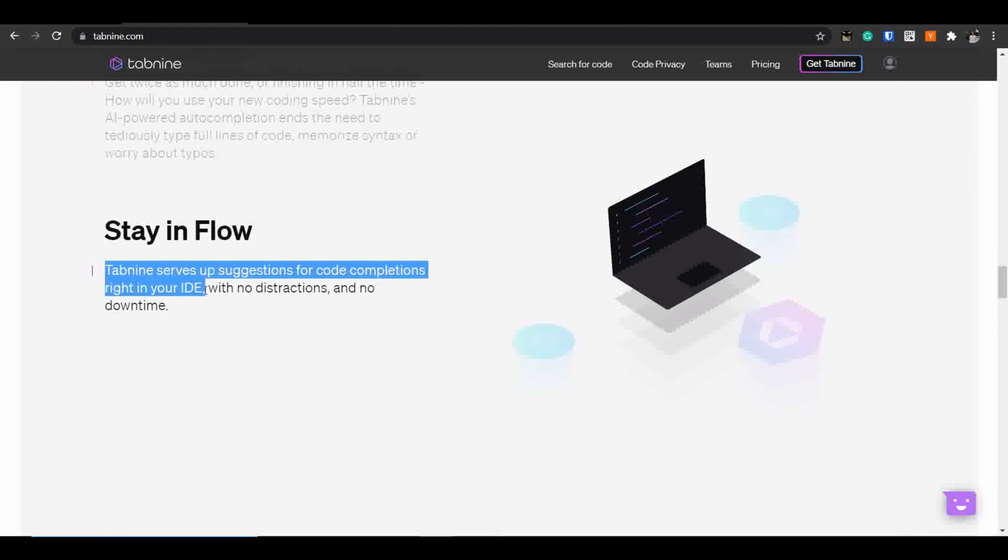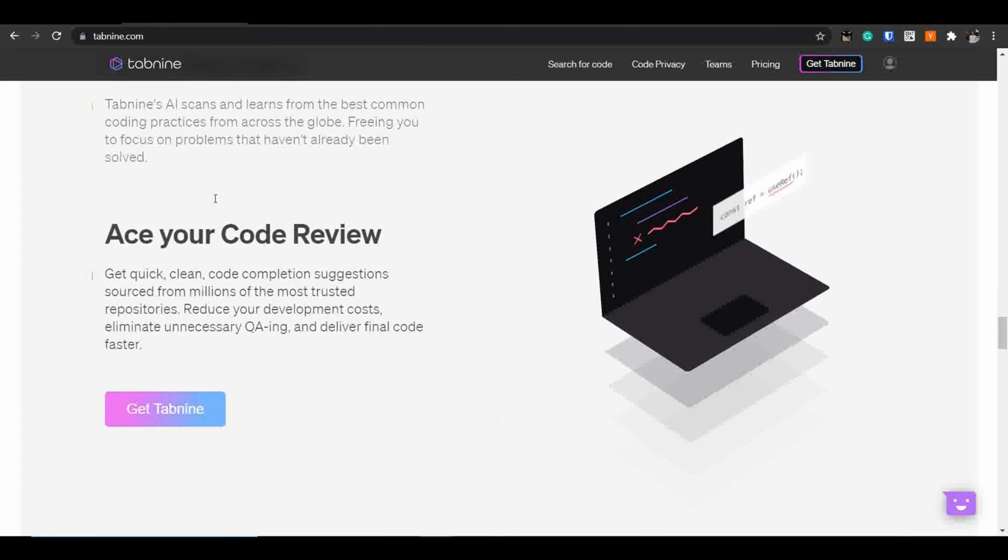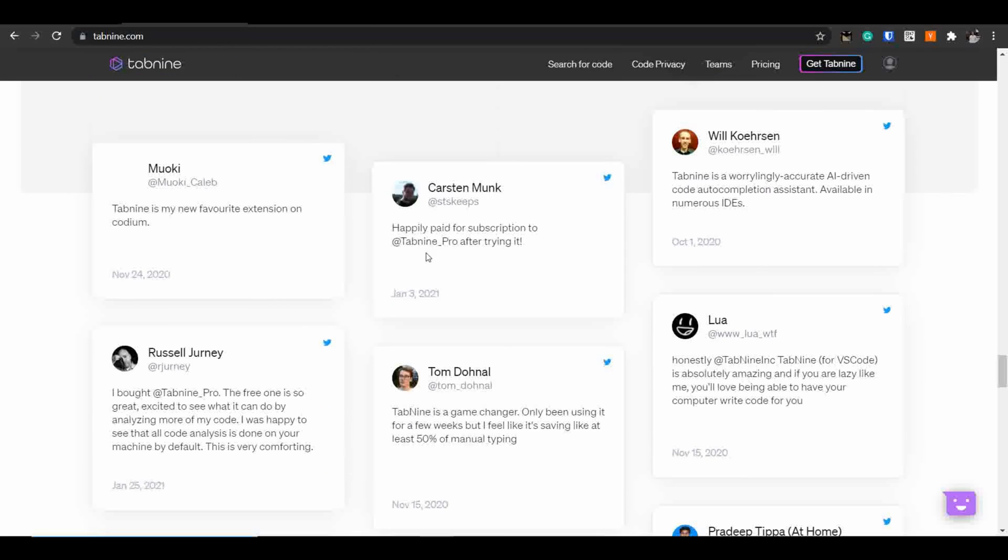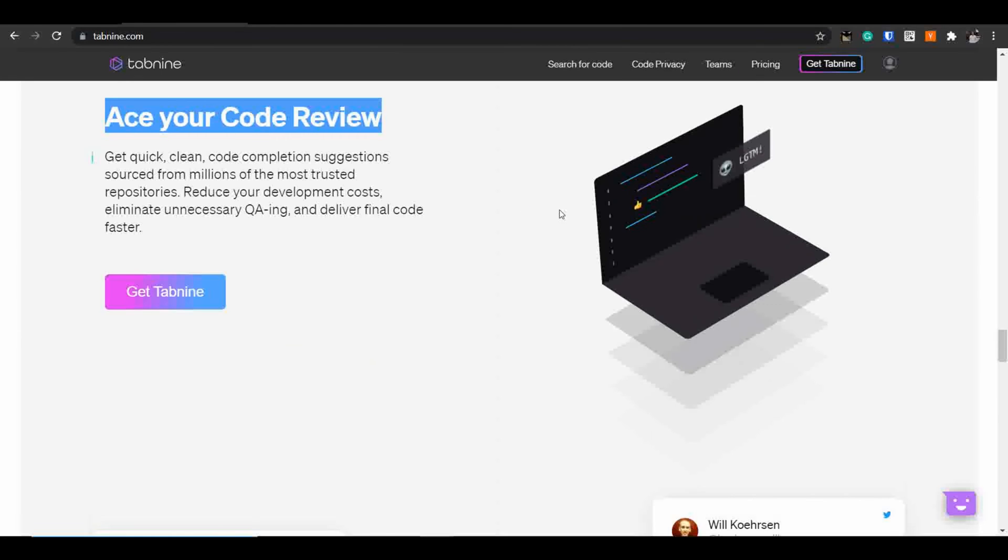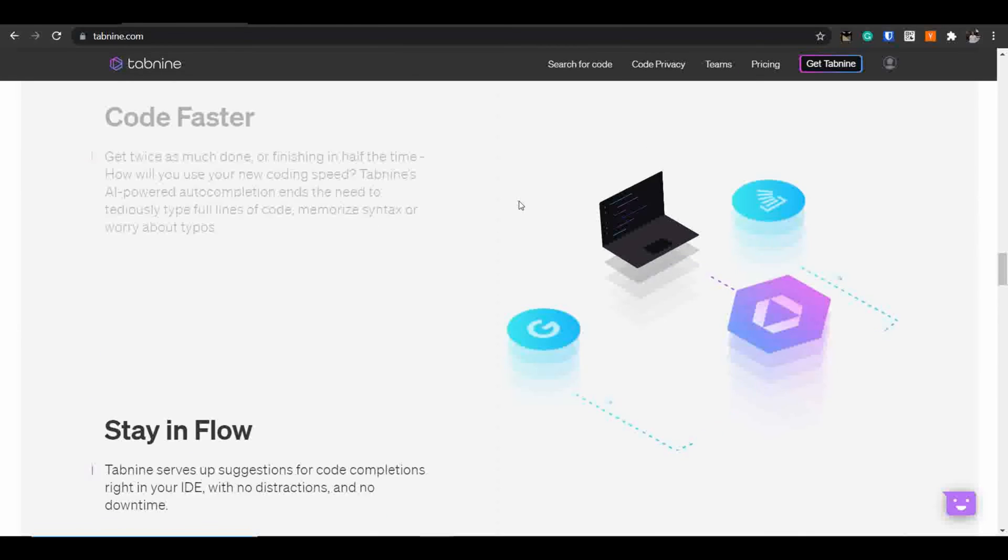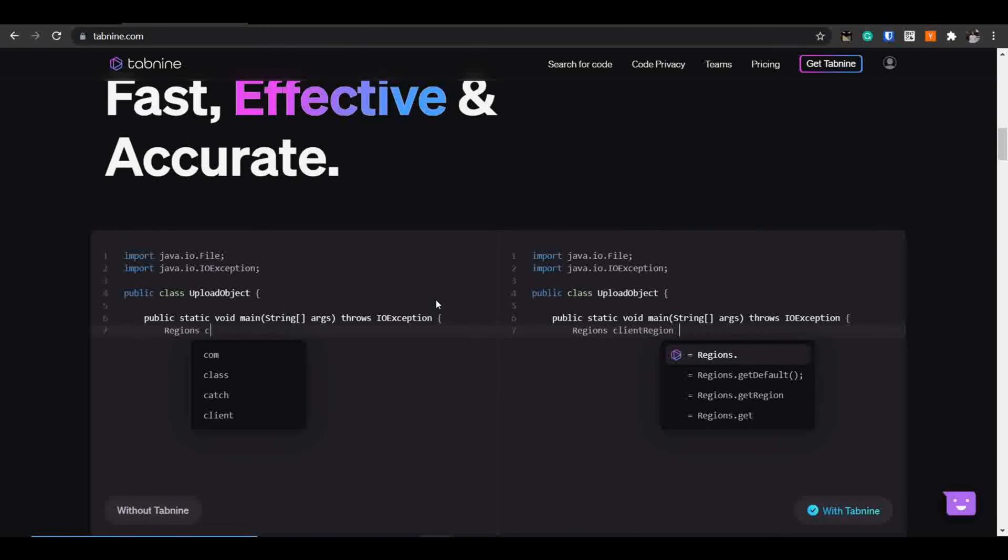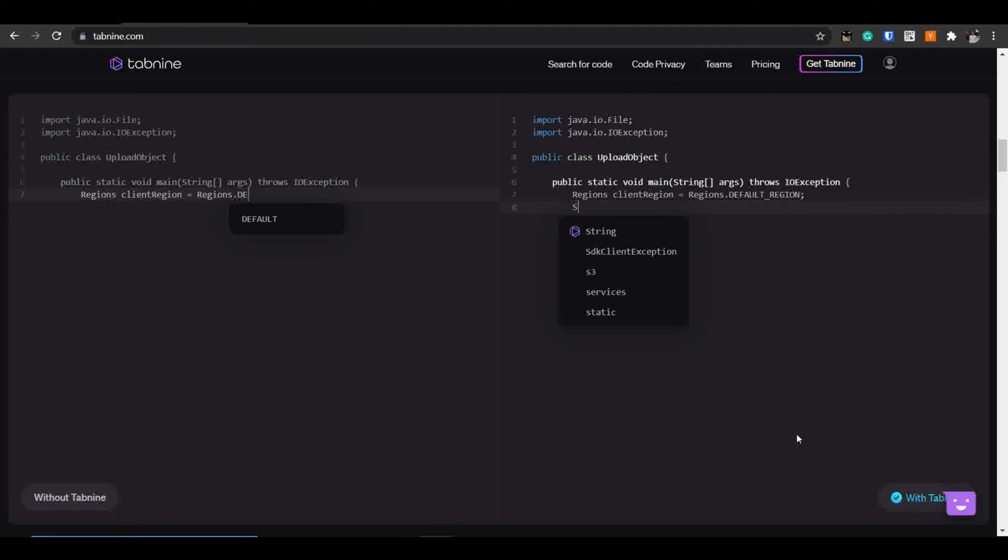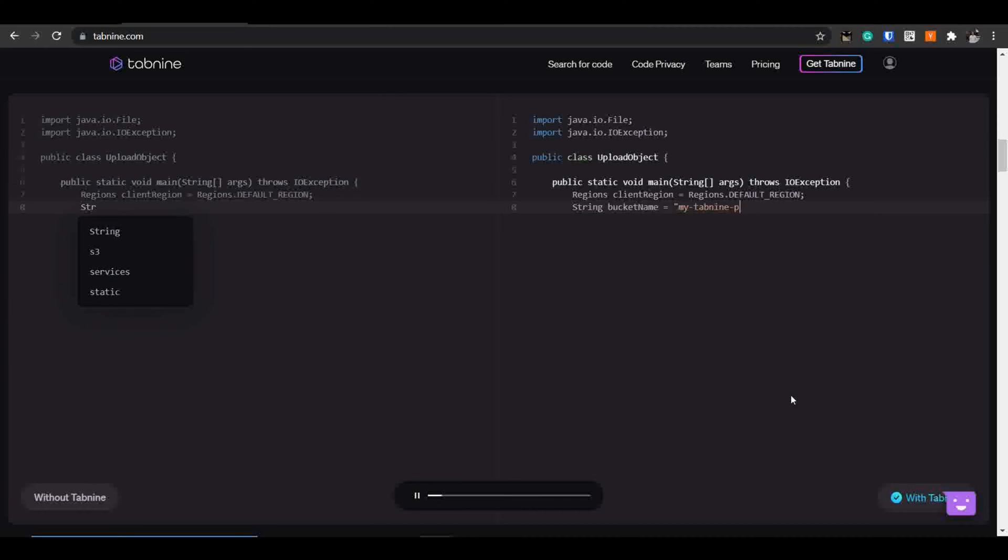Tab9 helps you to code faster and therefore saving a lot of time. Further, it will be served inside your IDE environment so you don't have to distract anywhere. There will be no downtime. Further, it will help you to clear your code reviews as well. You can see how amazing Tab9 is and how popular it is among the developer community.